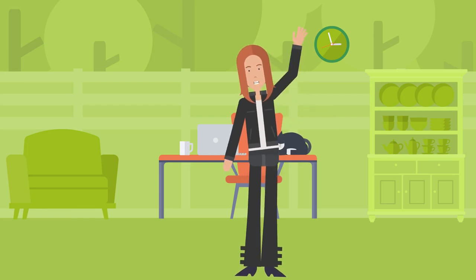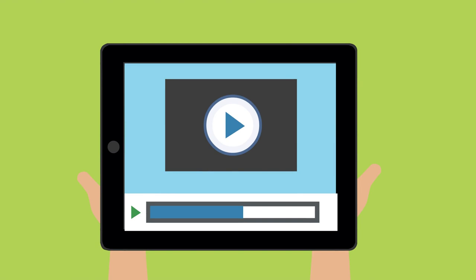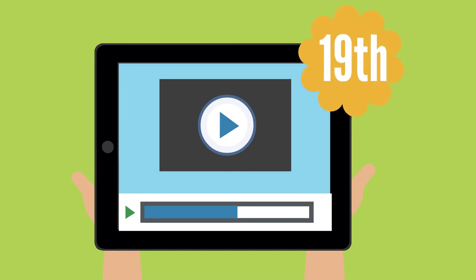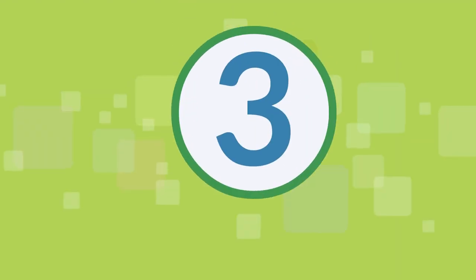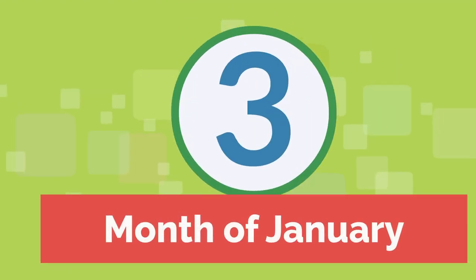Hello everyone! Welcome to Zayed! Today is our 19th and the third video of the month.